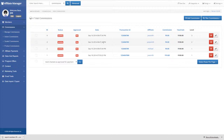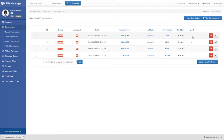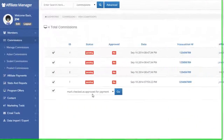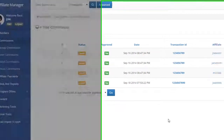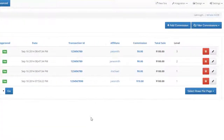After you have saved the changes, the Manage Commissions page will show all the commissions, including the applied commissions. You can approve all the pending commissions directly on this page as well.